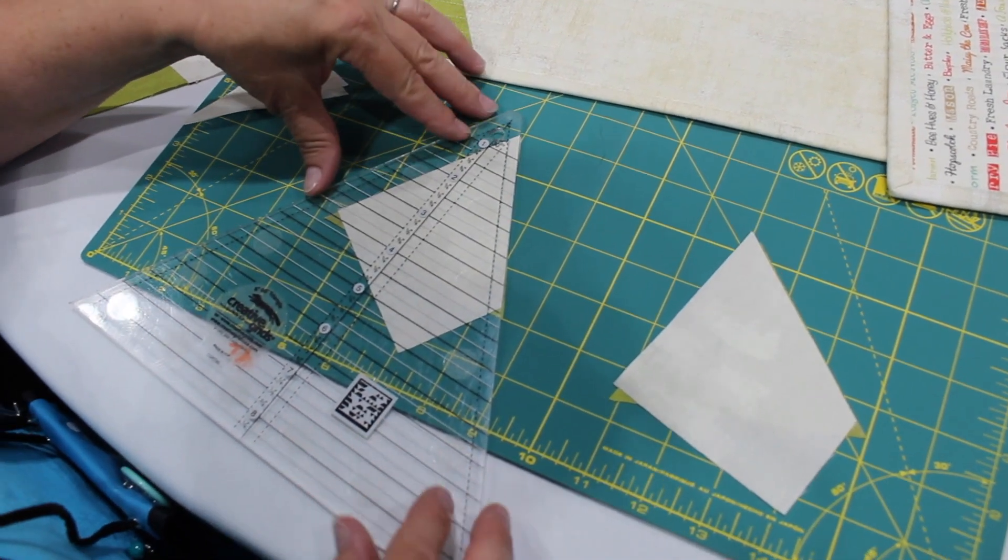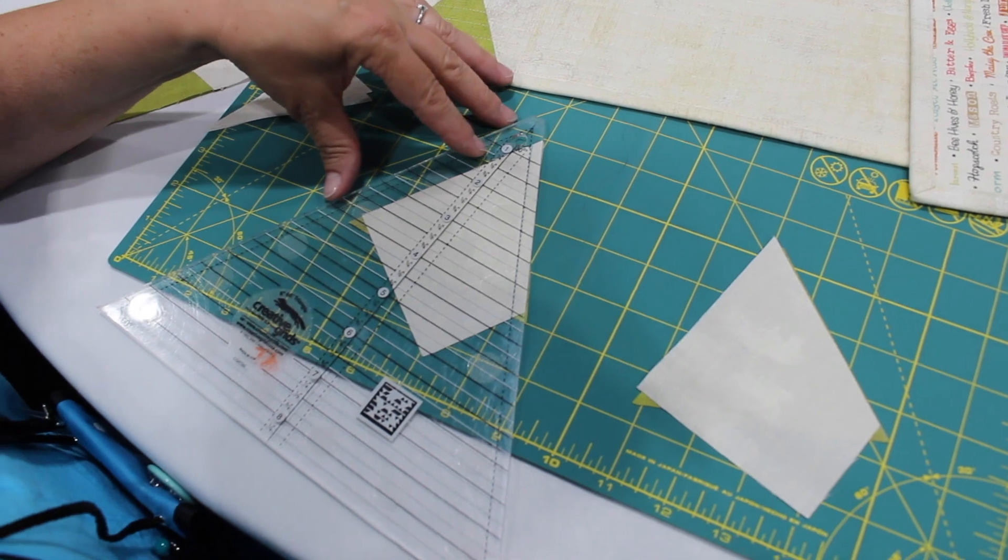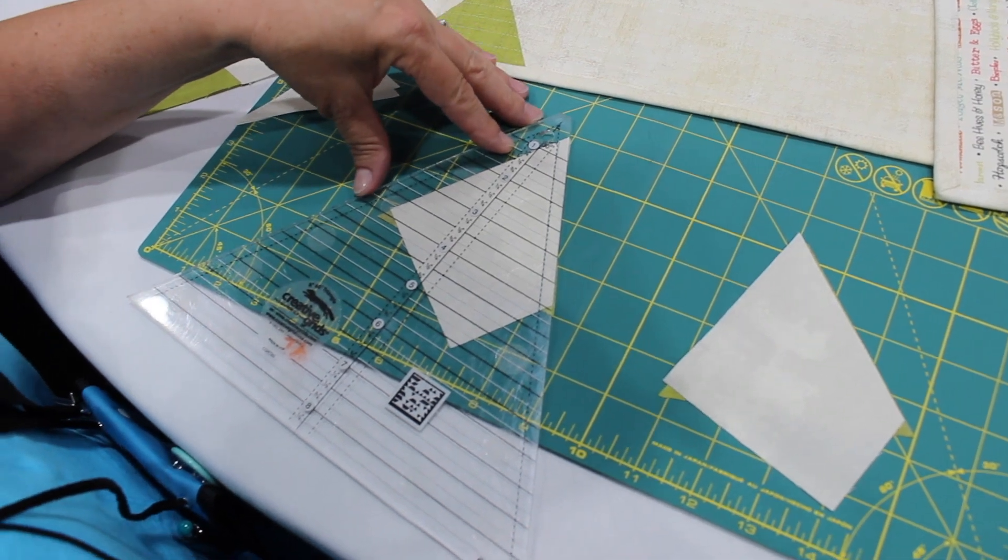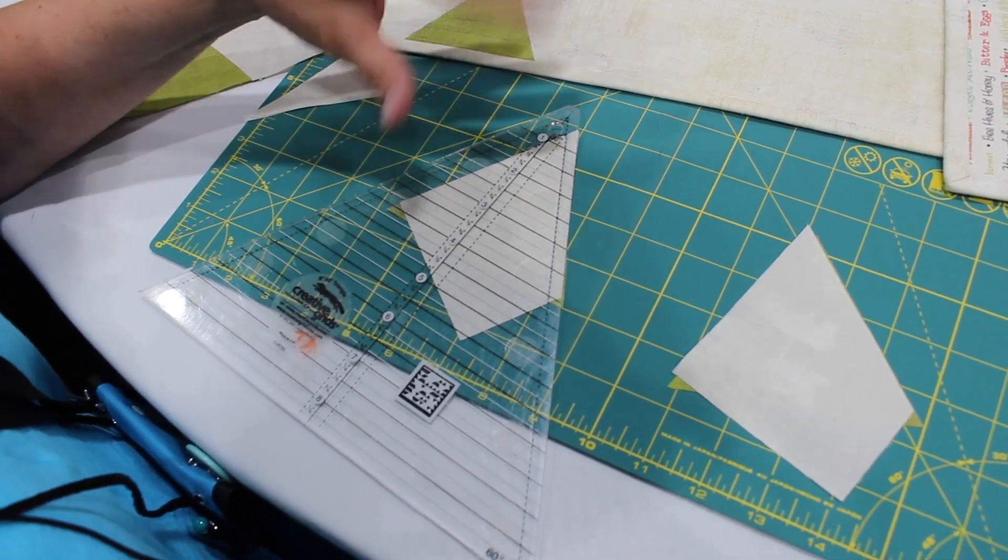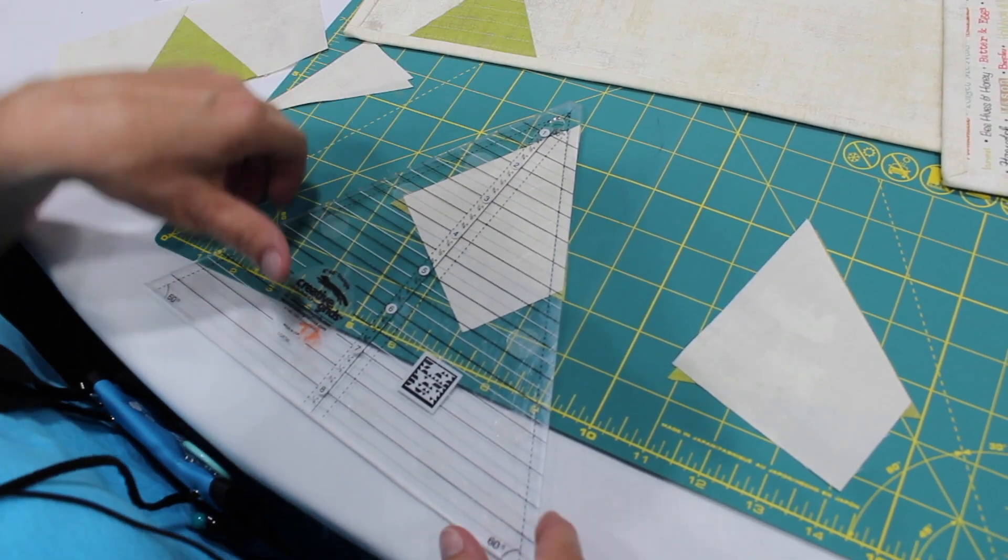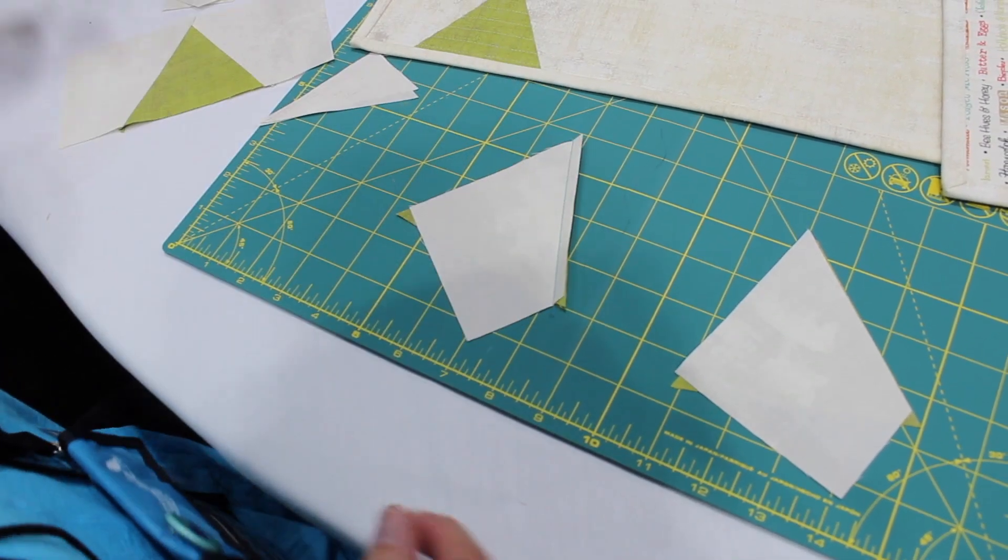So it's a good way to put your ruler on top and double check that you have your pieces aligned and they haven't stretched out of shape.